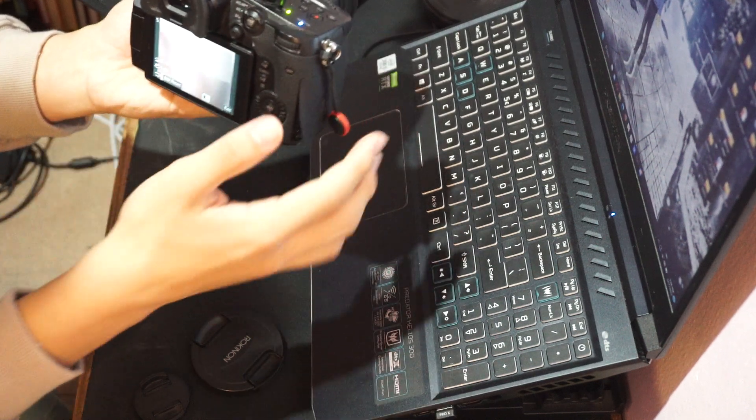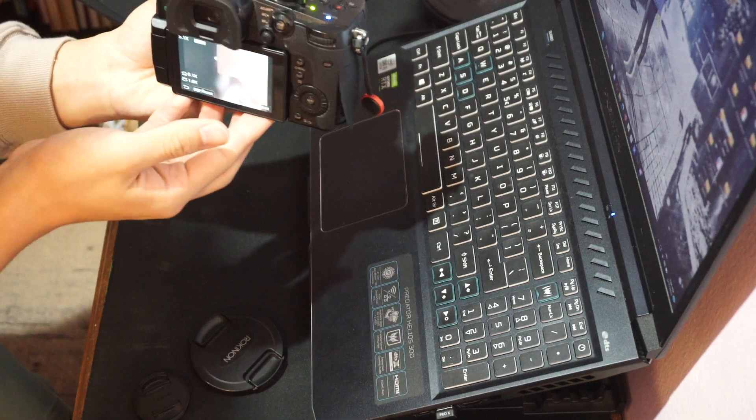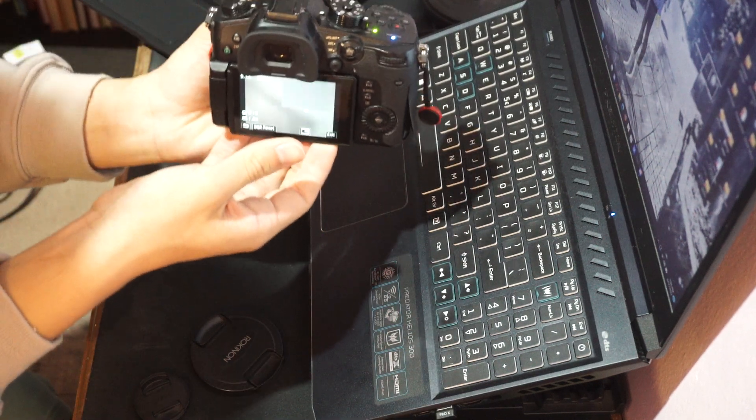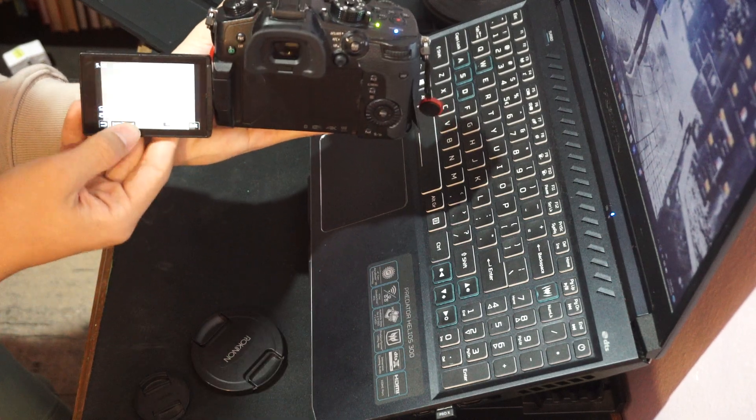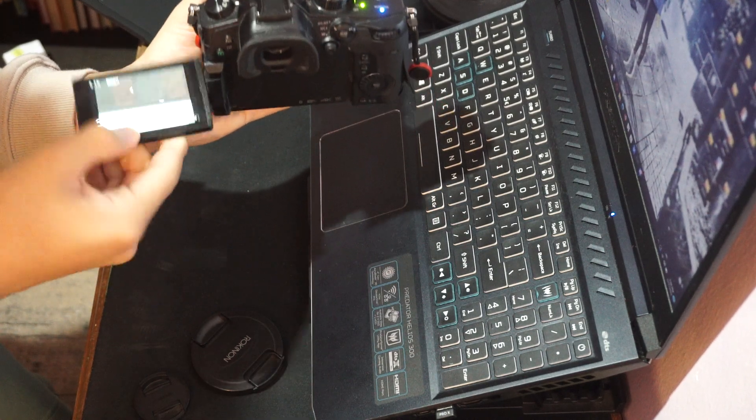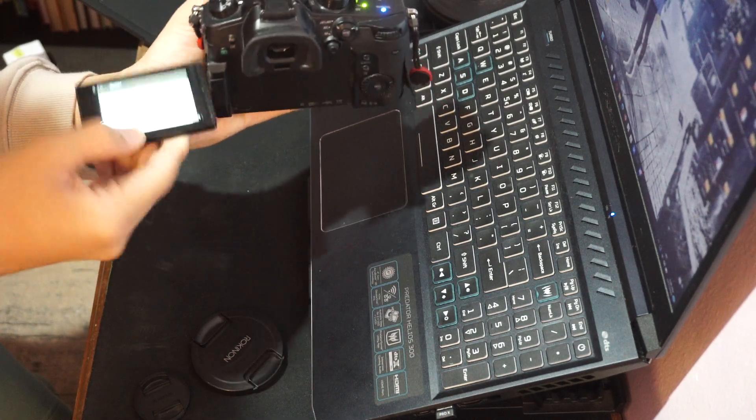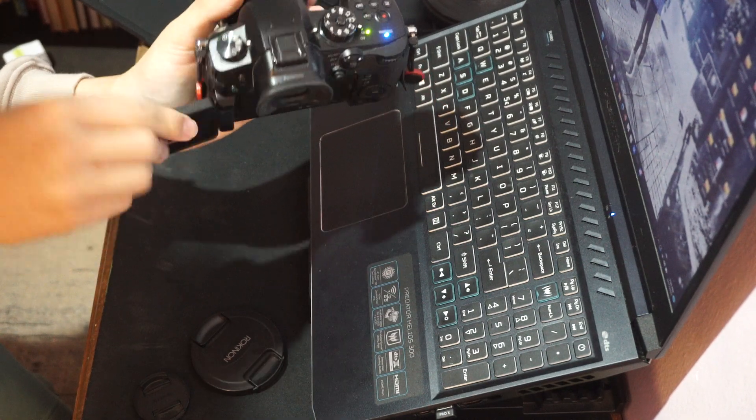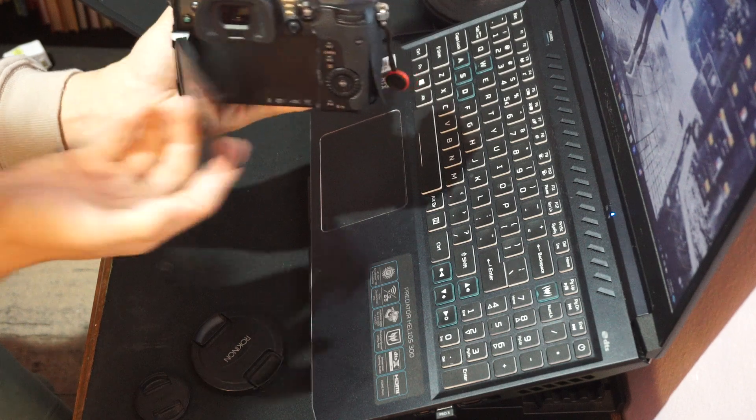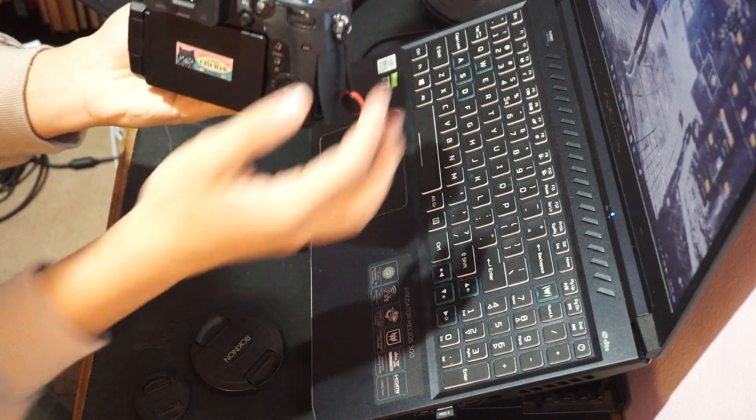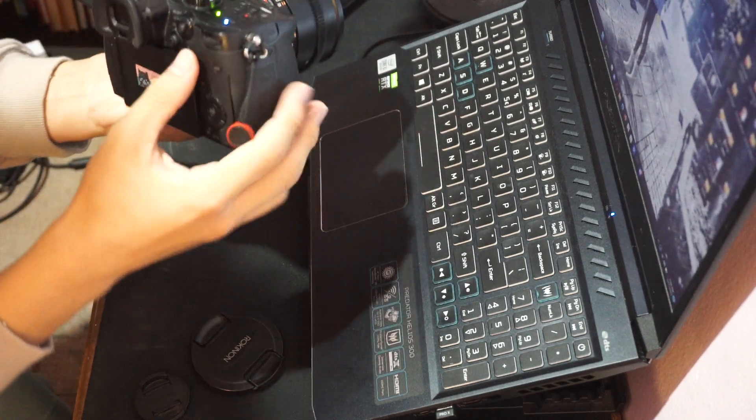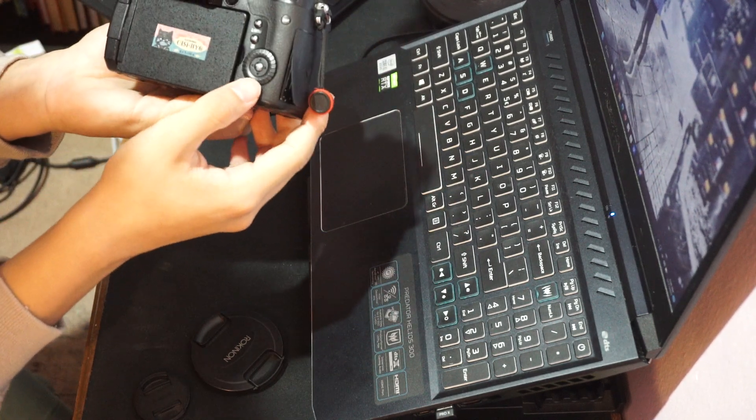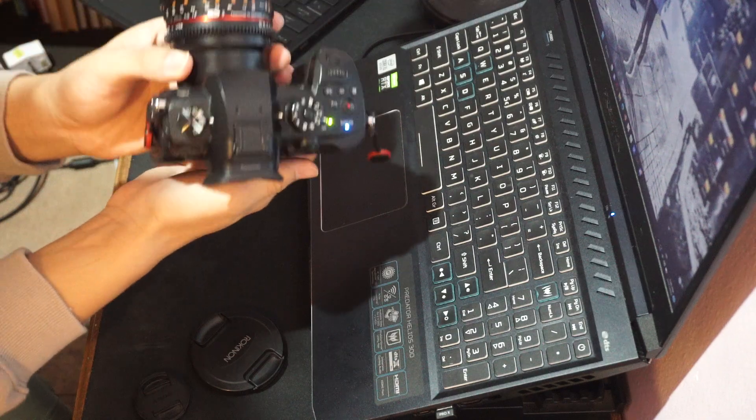The Lumix GH5 features a tilt view screen. You can pull it out and turn it around. But I wouldn't recommend using this as a vlog camera, honestly. It's quite heavy.